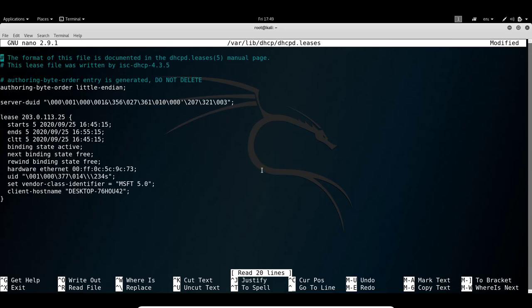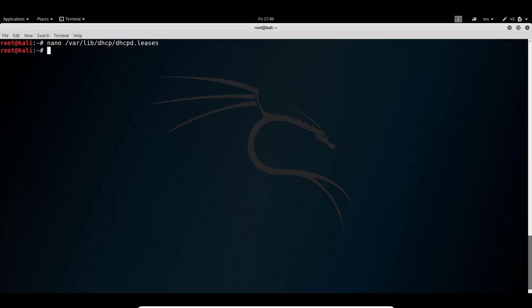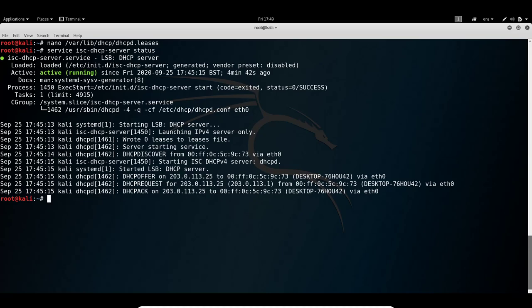Exiting the leases file without saving changes, and looking again at the DHCP server status, we can see the full DORA process — Discover, Offer, Request, Acknowledge — very familiar from the CCNA curriculum. This was going out to the hostname of the Windows machine.